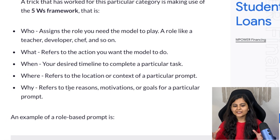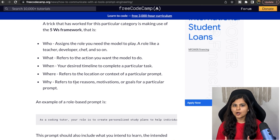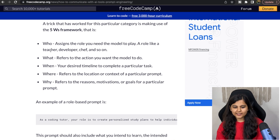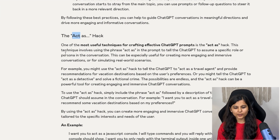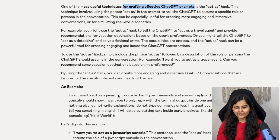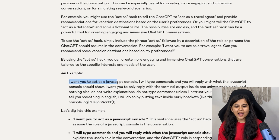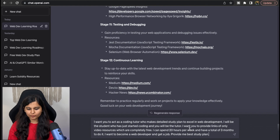I will include all of these W's in my next question to ChatGPT, and you will see how much better a response it gives. One more technique is the 'act as' hack — one of the most useful techniques for crafting effective ChatGPT prompts. We write something like: 'I want you to act as...' I have already written a prompt for that, let's see how it turns out.